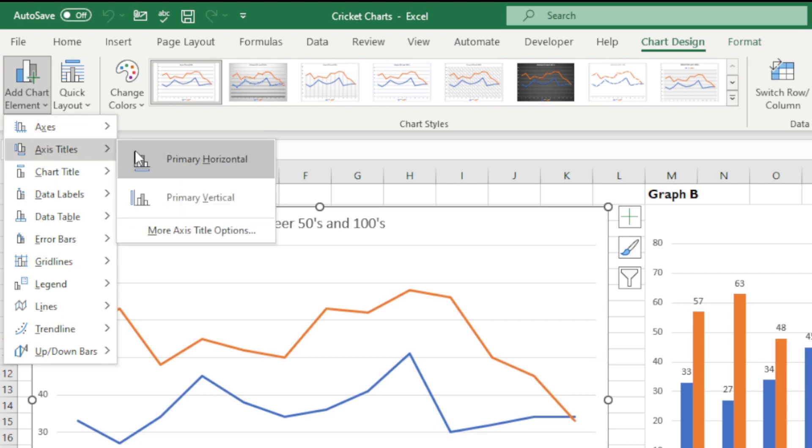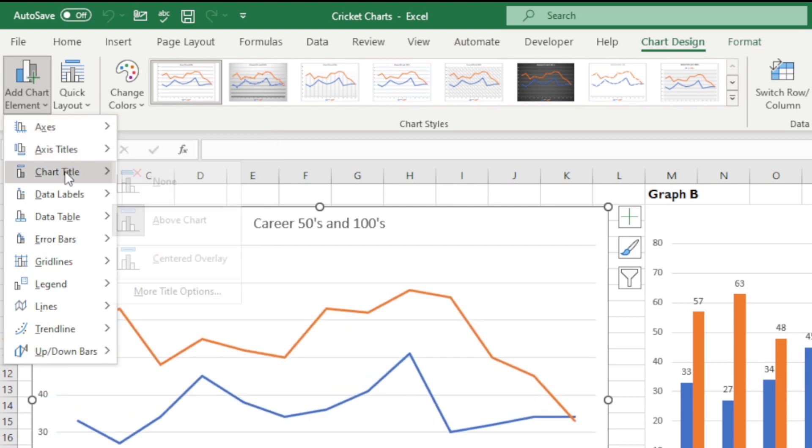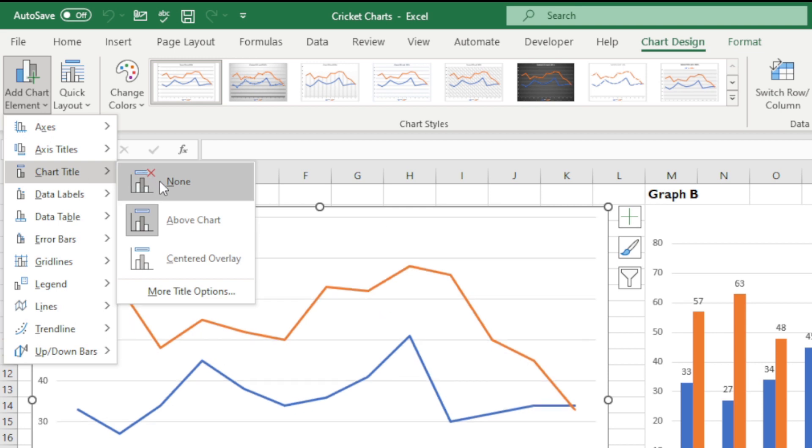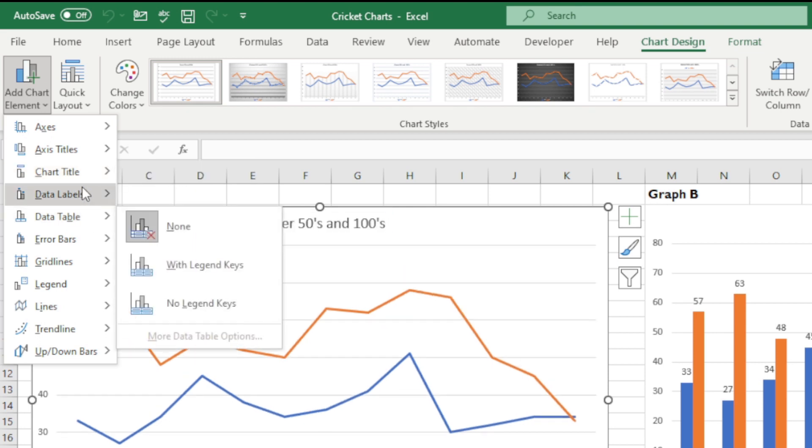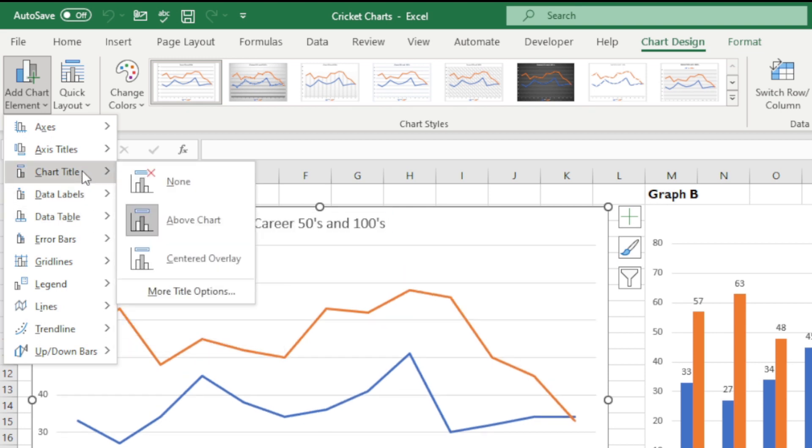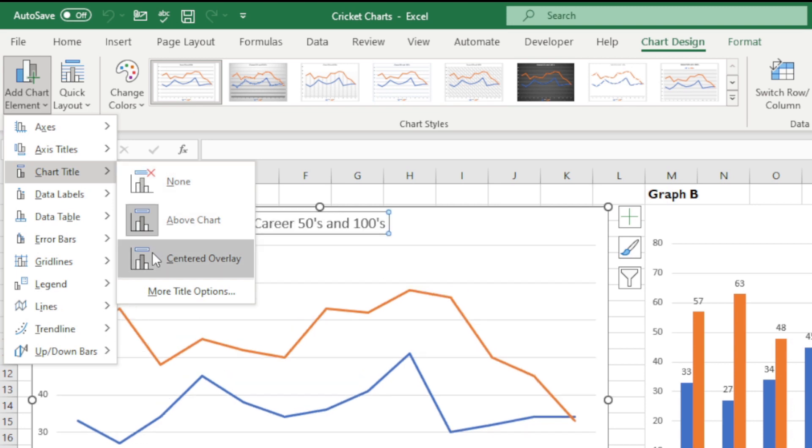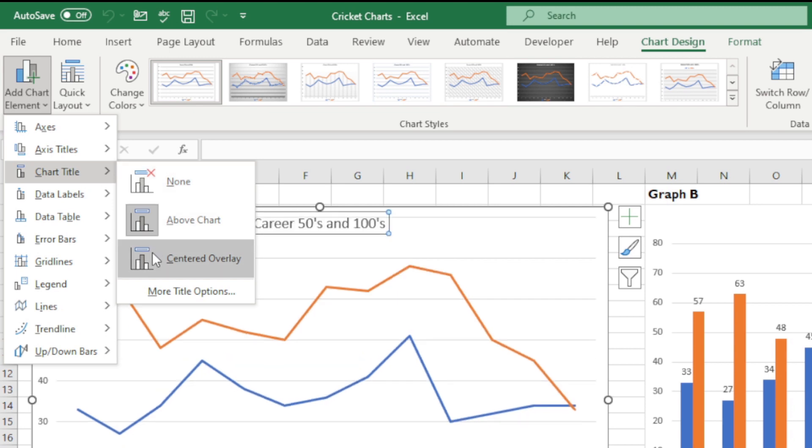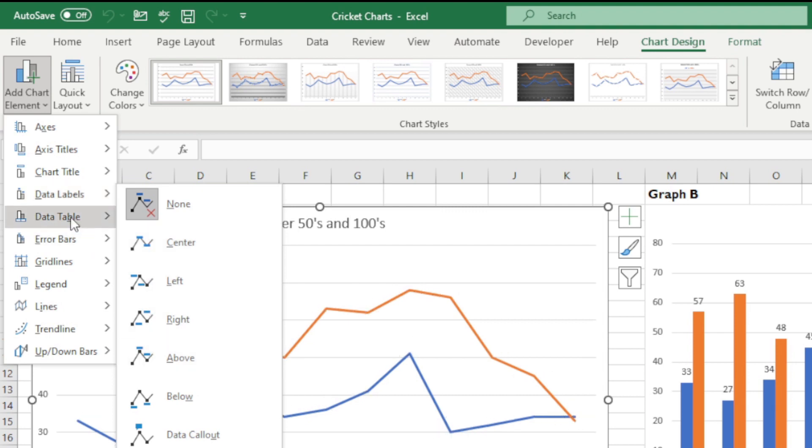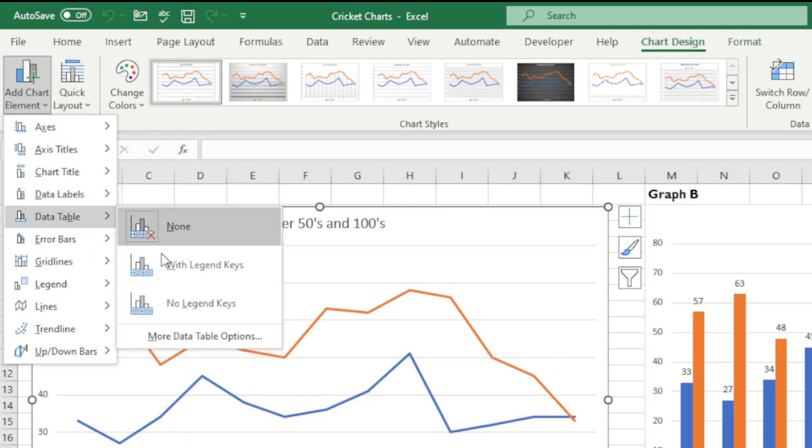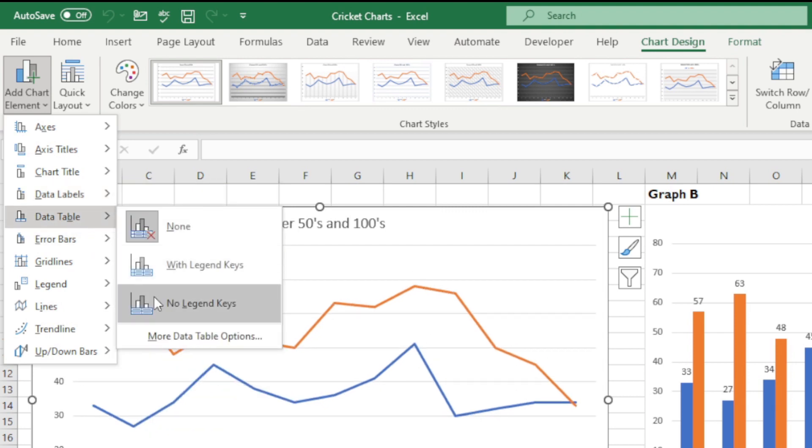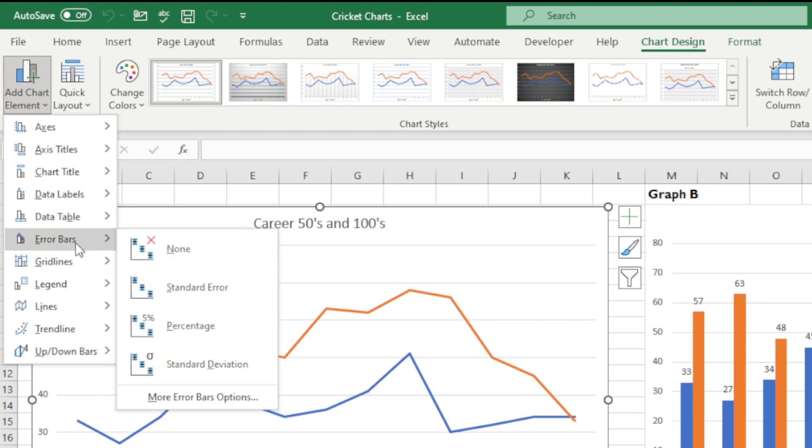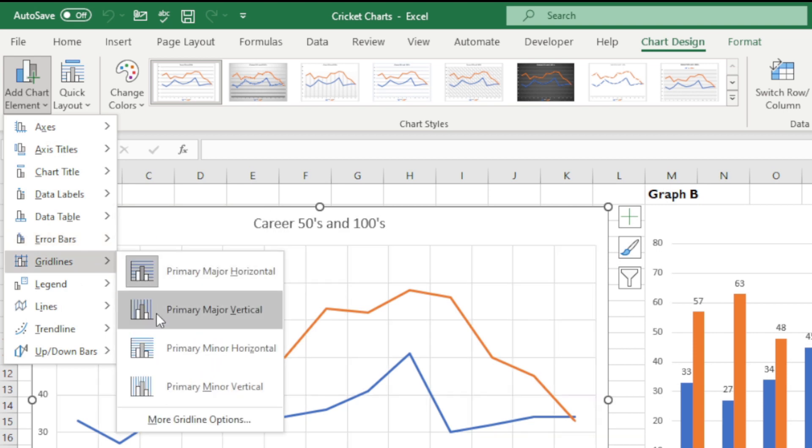So I can change things like the chart title, which is currently above the chart. I can take that off, I can center that. I can change the labels as well in terms of where they are going to be—the data labels. I can add a legend, I can throw in grid lines.